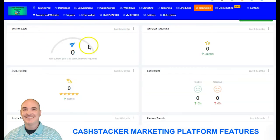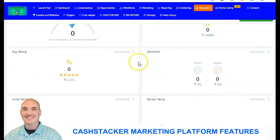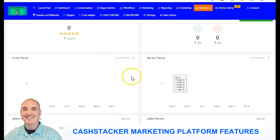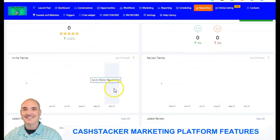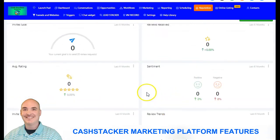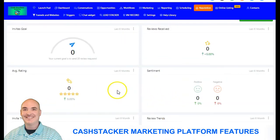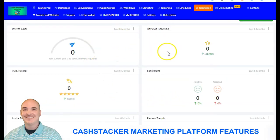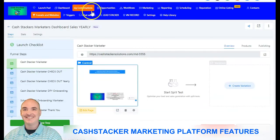It also has reputation management. If they have a local GMB, it will show all of the new reviews, whether it's trending up or down, their average star rating, how many people you have invited, and how many reviews you have received.